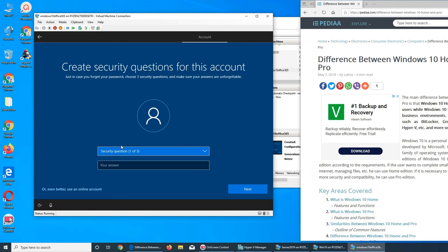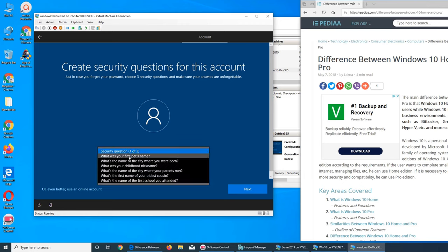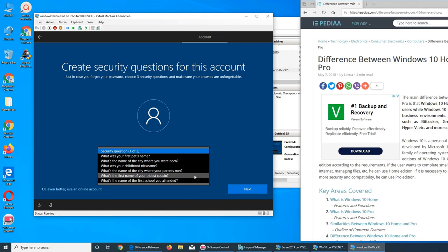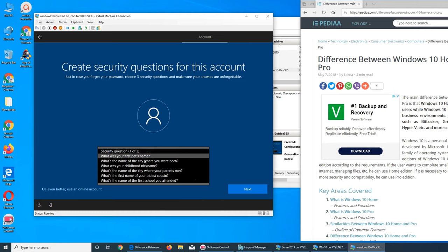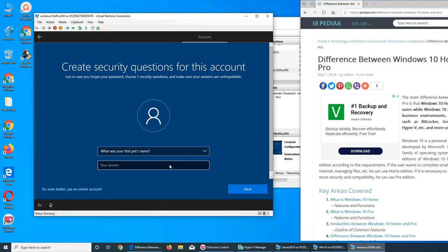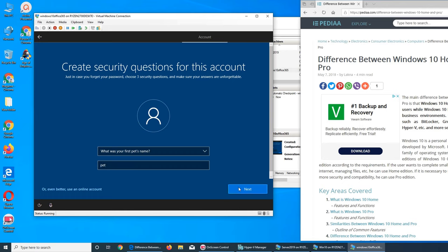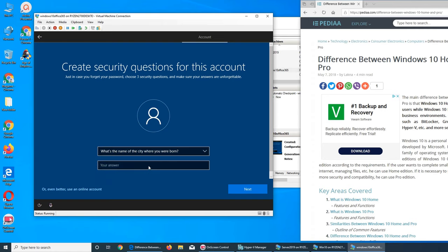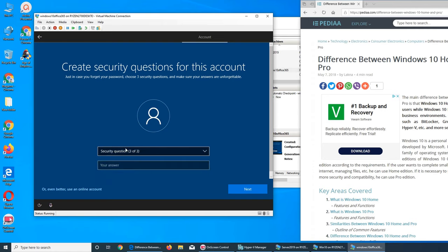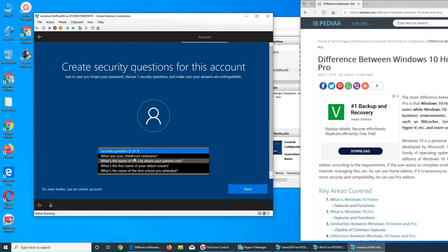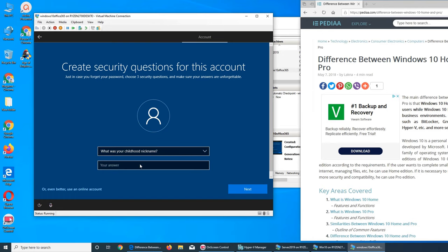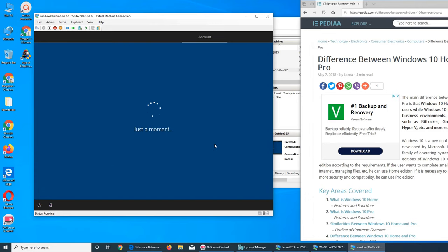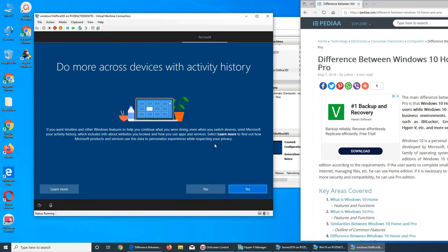Security questions - childhood nickname, parent met, older school. It's gonna ask us pet's name, we name it pet for the sake of it. City where you're born - we click it city. Childhood nickname. Of course I'm just doing it for the sake of signing up.